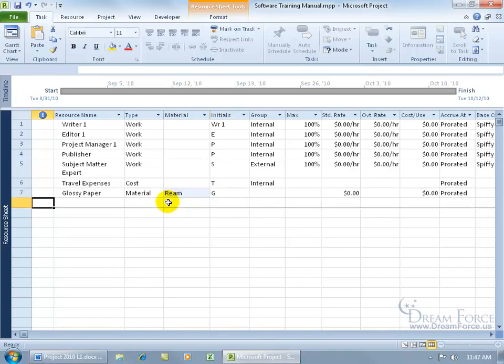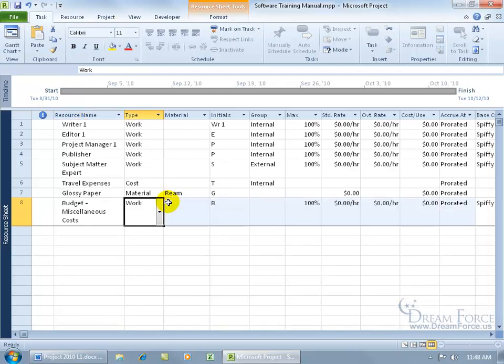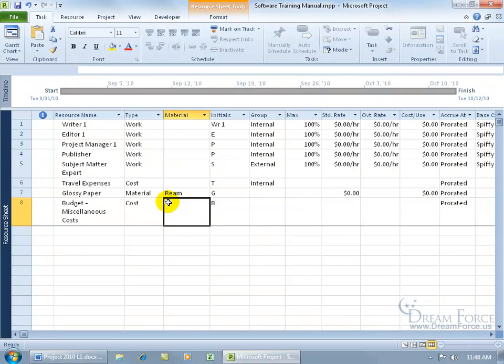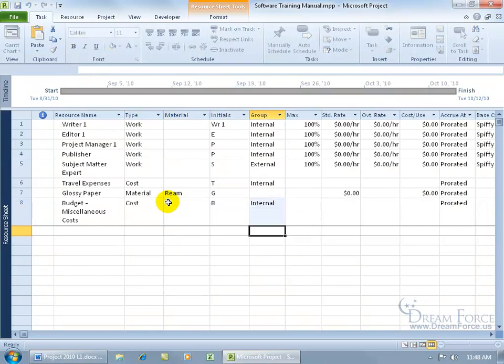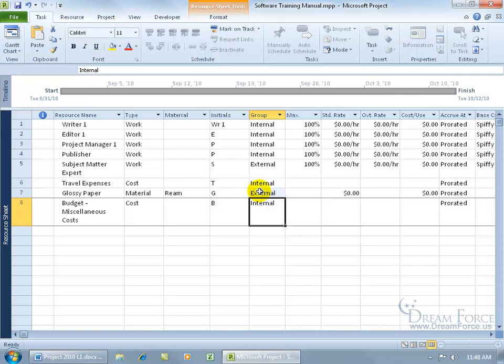And I'll enter in more resources later, but you get the idea here. The next thing I'm going to be entering in are the budget resources. And then for the budget miscellaneous cost, the type's going to be cost. Hit the tab key. Let me come up here and let's do for the glossy paper. We don't have any. We'll have to have that outsourced and have somebody else bring it in. So it'll be an external resource.